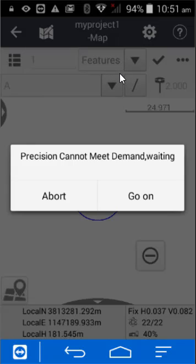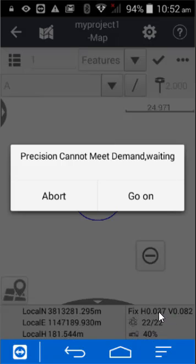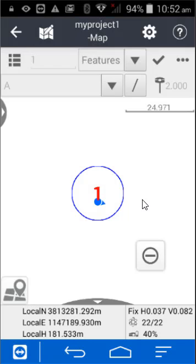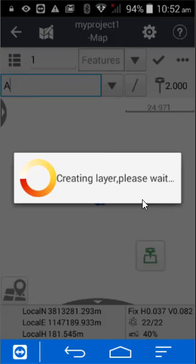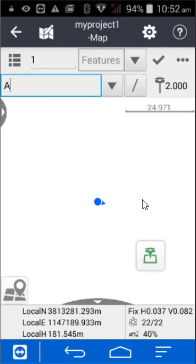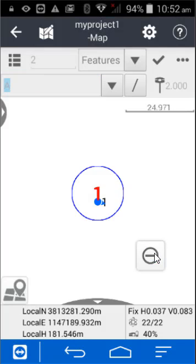It tells me that we are not inside the accuracy, because my receiver is next to a tree. You can see at the bottom the accuracy is currently 37 on the horizontal, but I had it set at 30. I'm going to say go ahead — it's good enough for this example. It creates a layer, and every time I measure it's going to give me that same precision message.